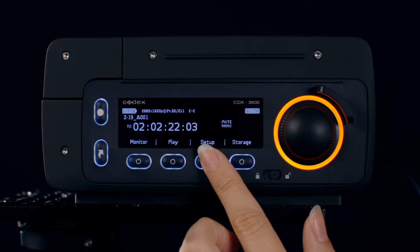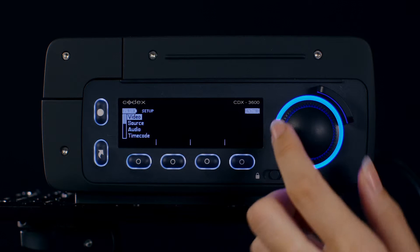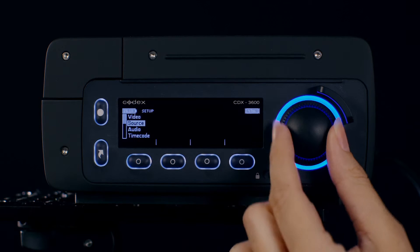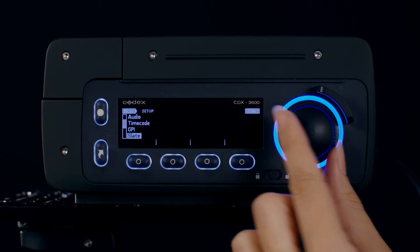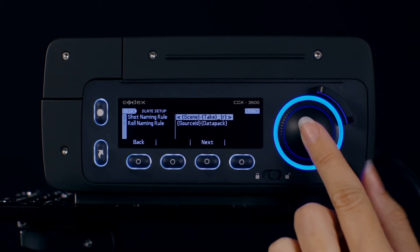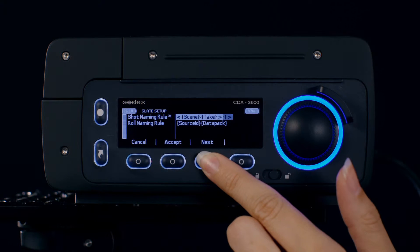The Codex Onboard allows you to choose how you'd like your shots and roles named. To control this, enter the Setup menu and scroll down to the Slate menu. Use the Next button to scroll through the options.